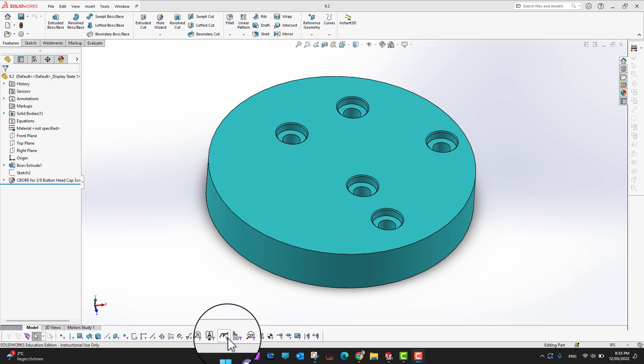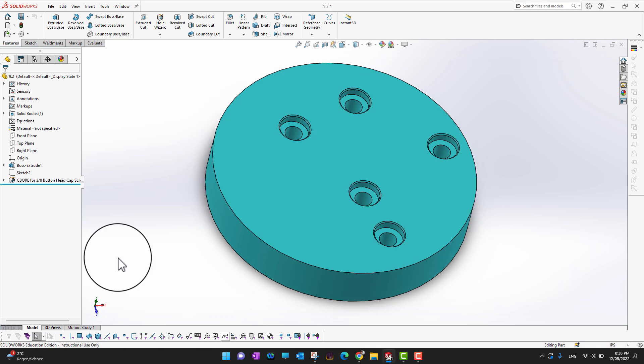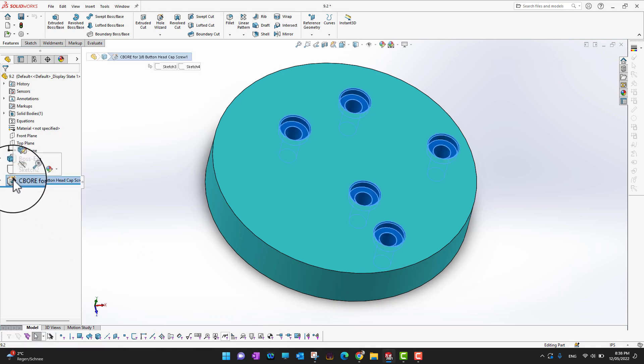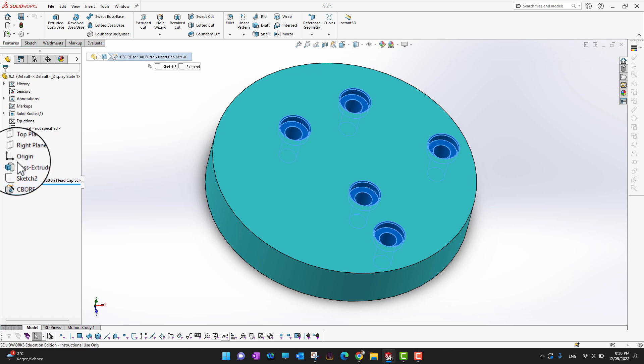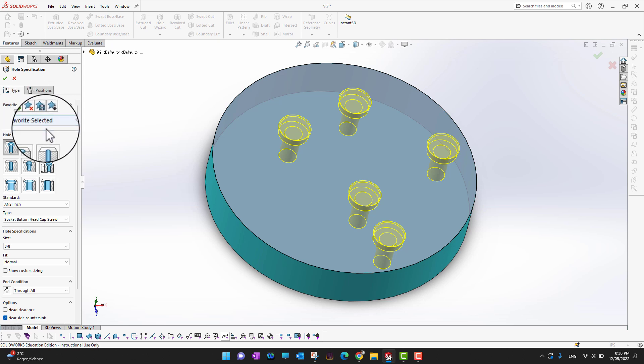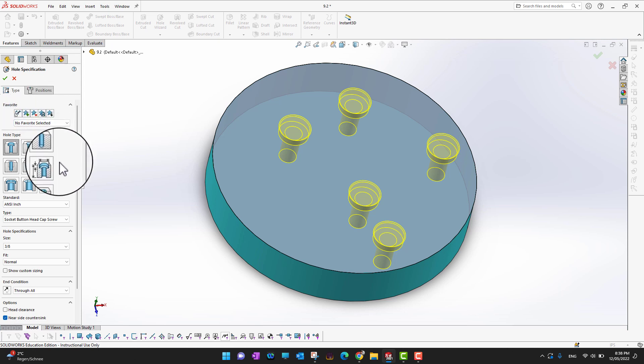Thank you for watching. In this video we are going deep through the specifications of Hole Wizard. In my feature tree I have five counterbore holes, so I want to select this feature and edit it.